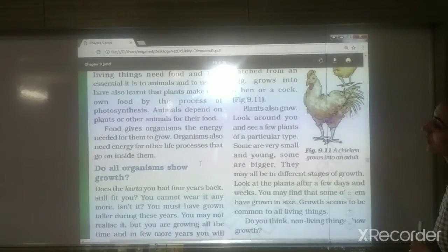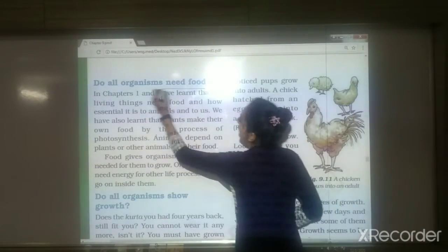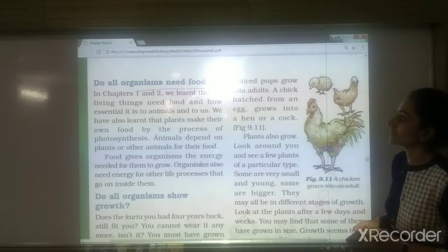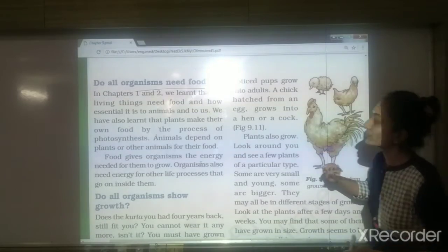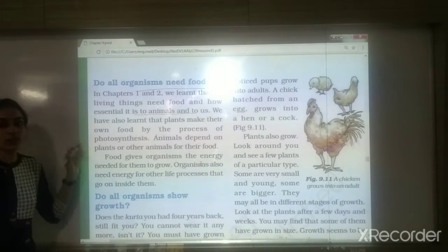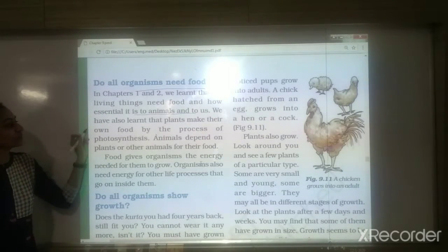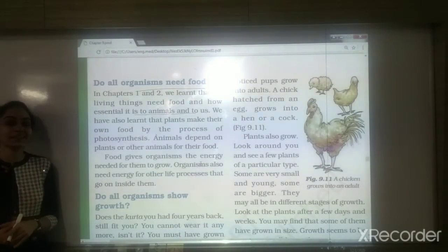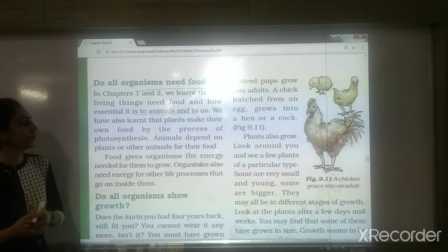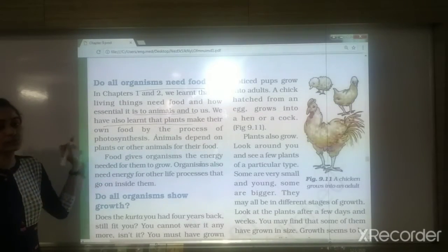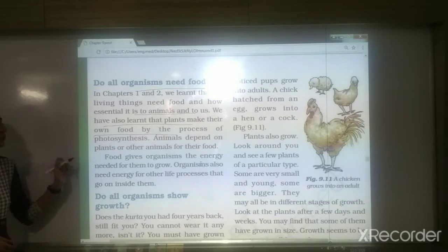The first characteristic is about food — do all living organisms need food? In chapters 1 and 2 we learned that living things need food. It is essential for all living things to take food because from food we get energy. Like us, animals and human beings, plants also require food. Plants make their own food by the process of photosynthesis.